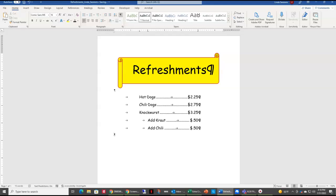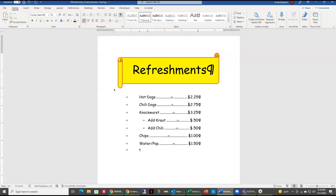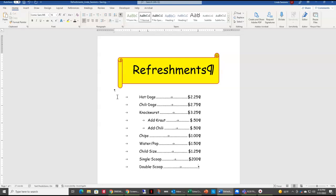I'm going to hit the enter key after chili. We're going to add some other items into our menu — I'll hit the tab key and type in chips. We're going to continue entering items. A single scoop is $2 and a double scoop is $3.25. So I have all of my items entered in. Now I'm going to make it look a little more appealing.